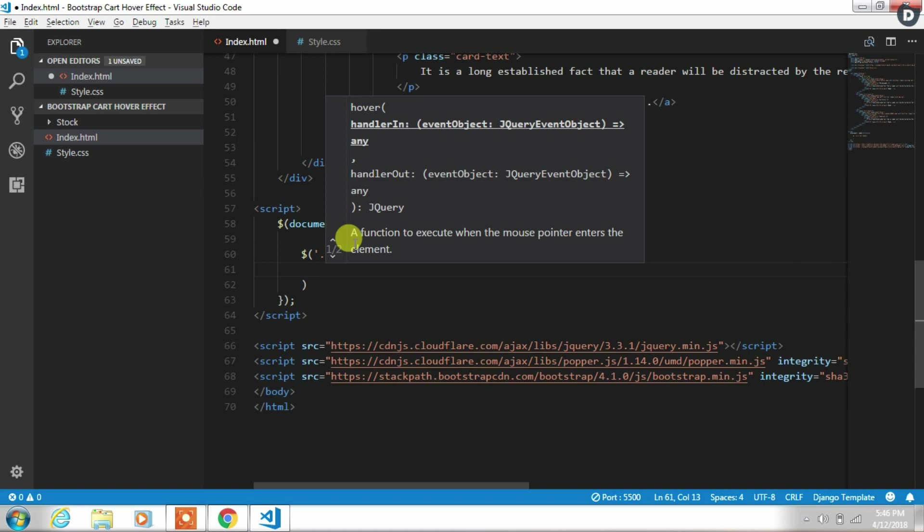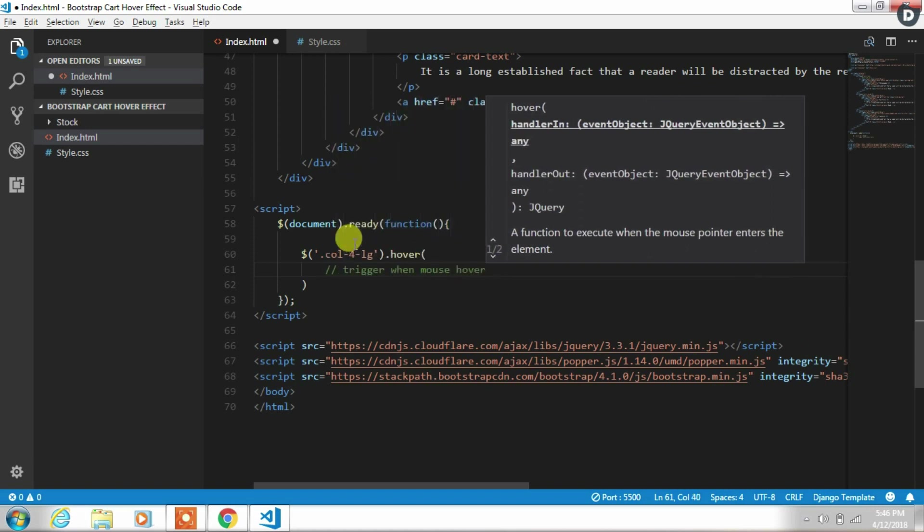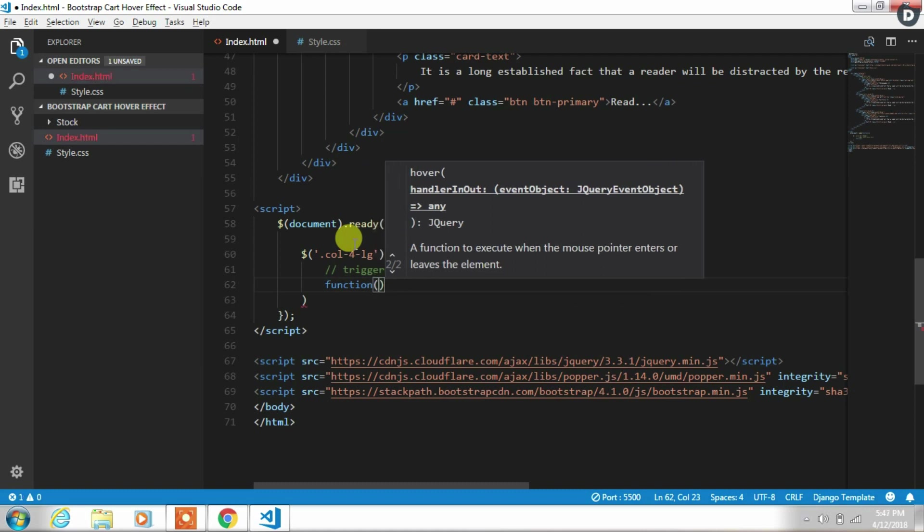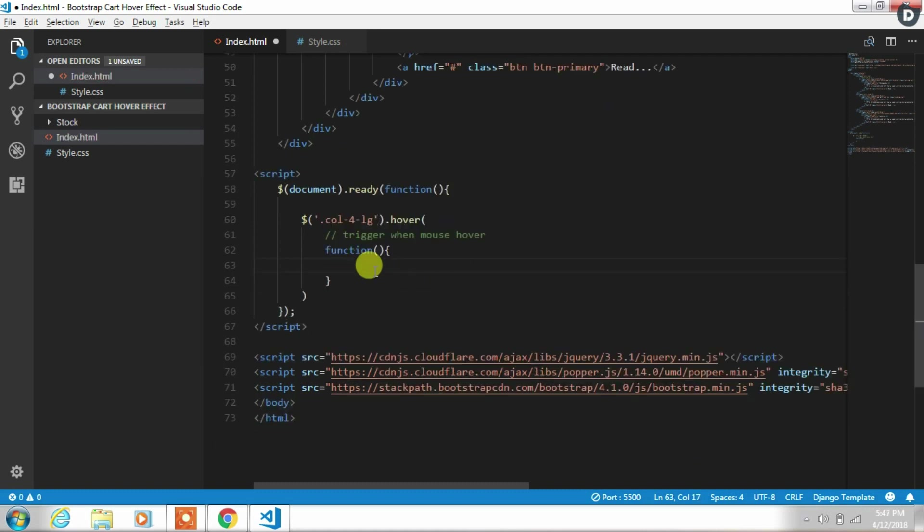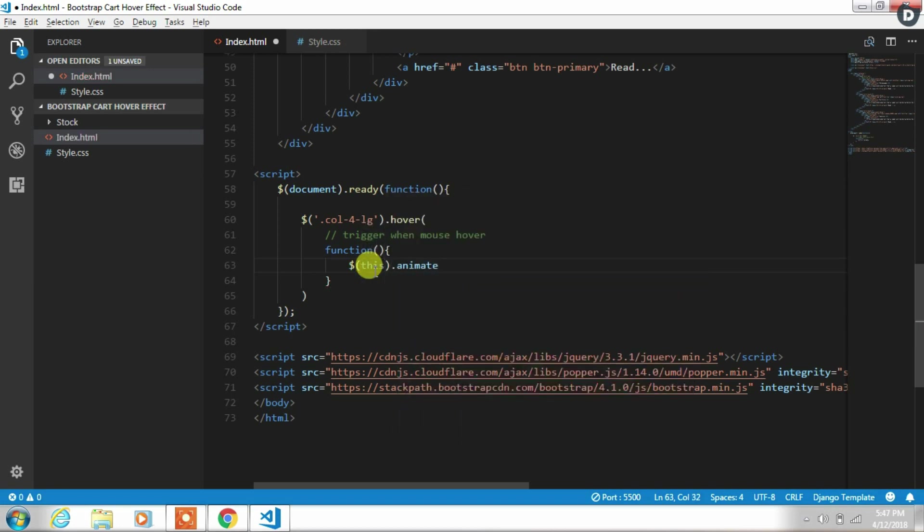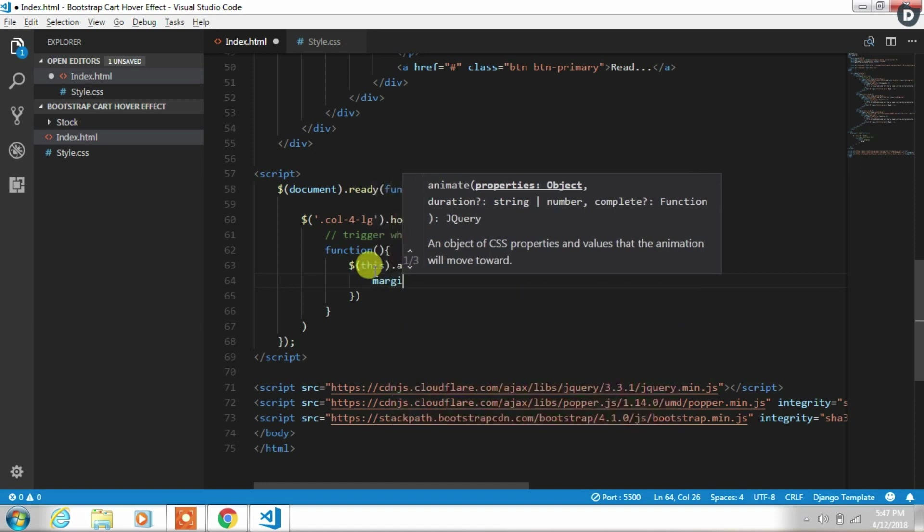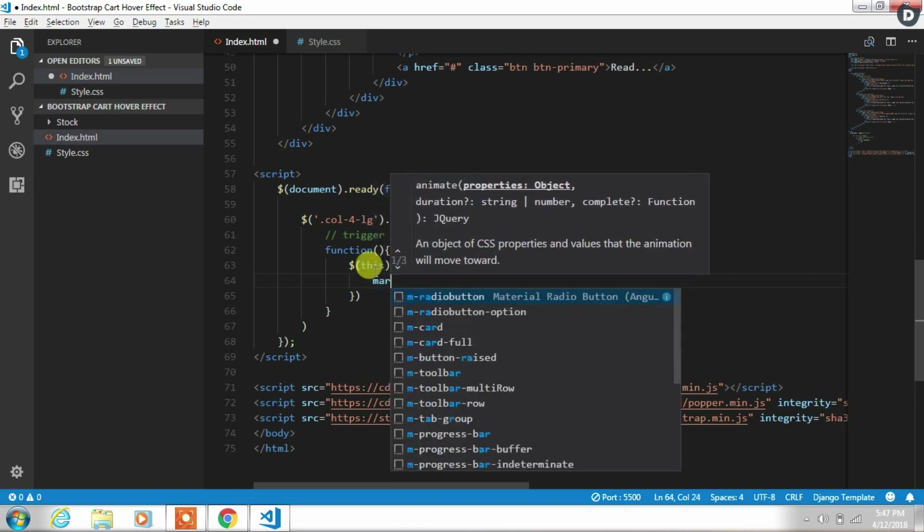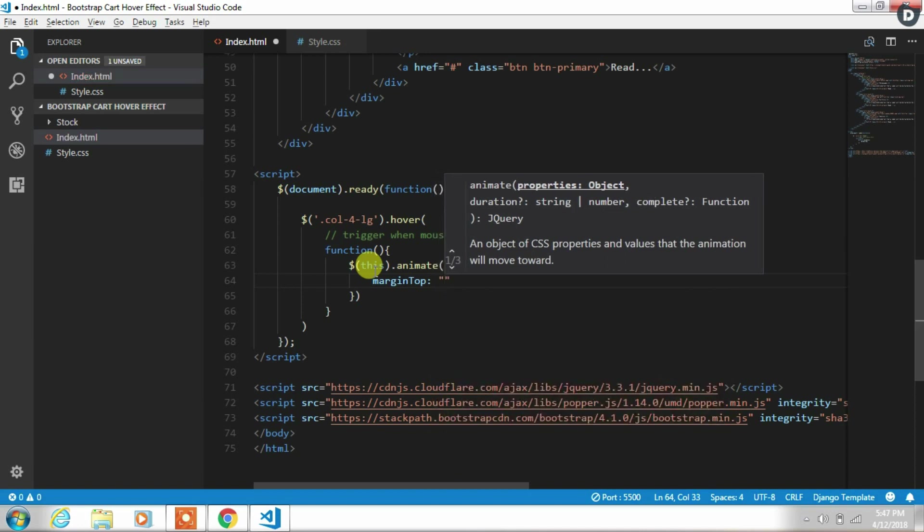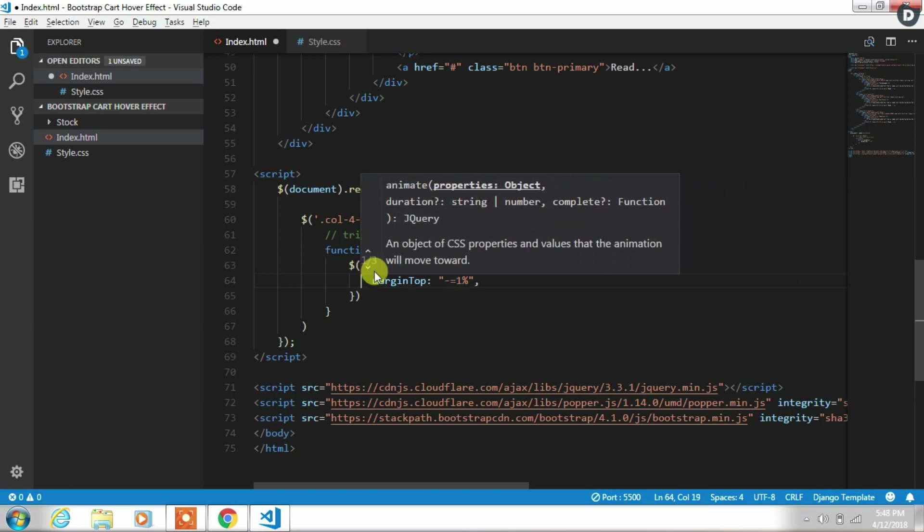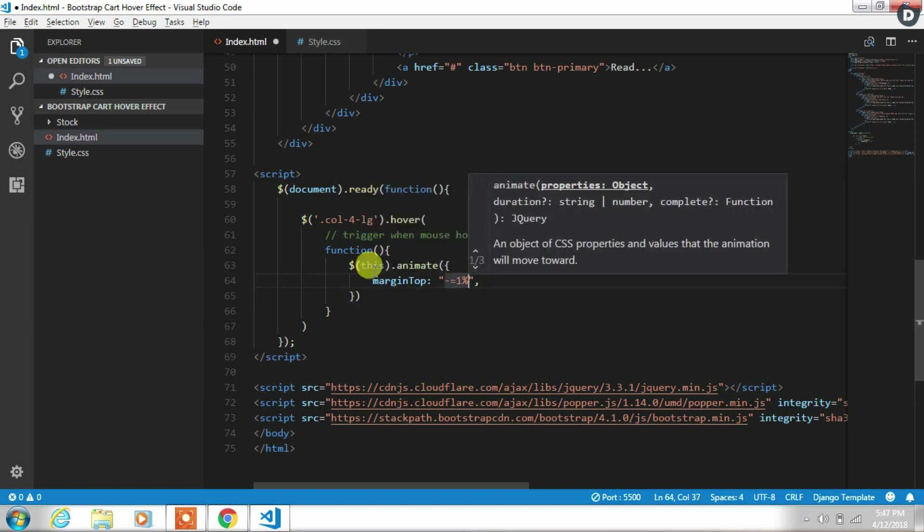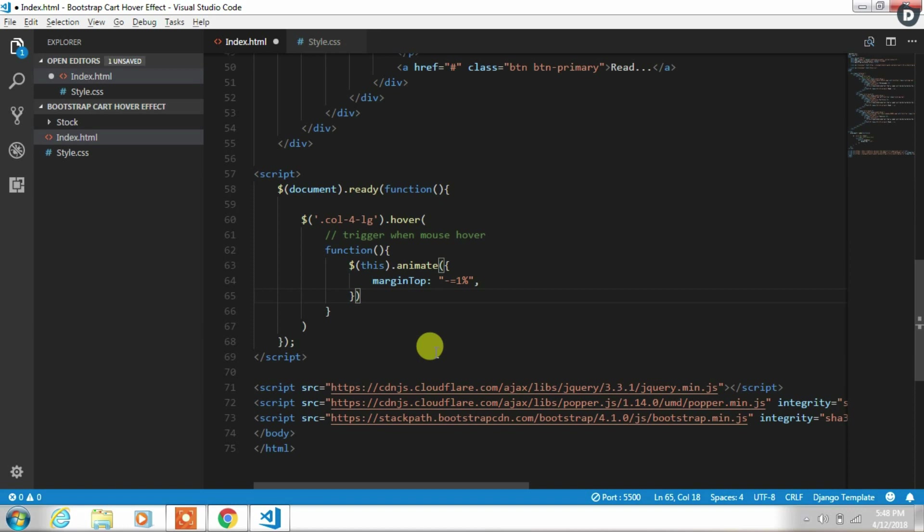So on the first parameter of the hover function we will add function. This function will execute when you hover the mouse over the element. In this function we will call this.animate function and specify CSS margin-top minus equals to 1%. So this property removes margin 1% from margin top when we hover on the element. You can specify more than one CSS property also. And specify duration to determine how long the animation will run.